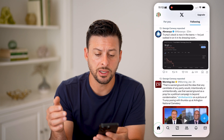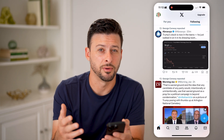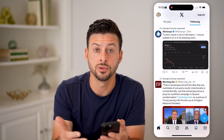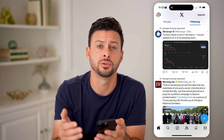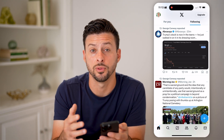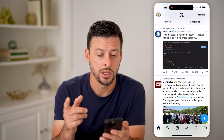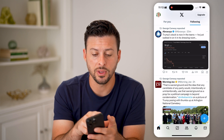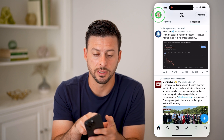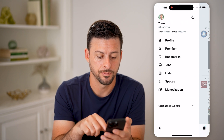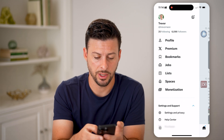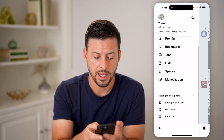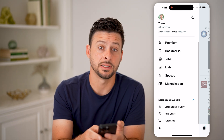Let's say you were at home and you were watching a variety of different videos. Maybe you wanted to go back and rewatch those videos or interact with those tweets again. You can always do that by tapping on your profile at the top left, opening up the settings and support, and tapping on settings and privacy.